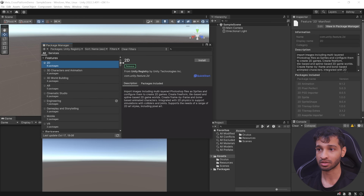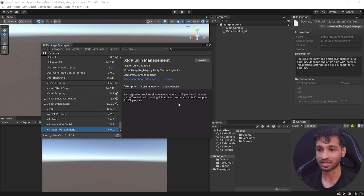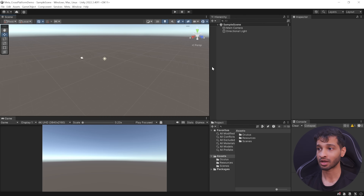Next, navigate inside Unity Registry, scroll down till you find XR Plugin Management and install this as well. With that, we have all the packages that we need.